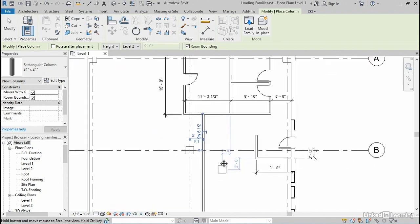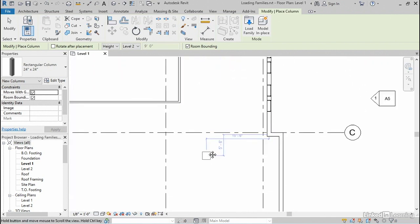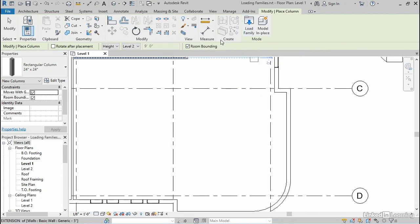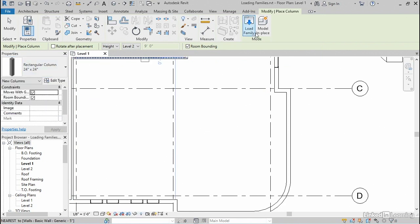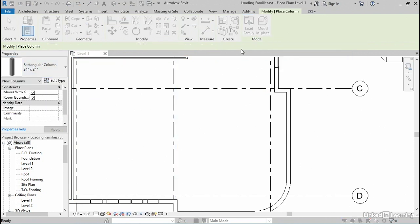Out here in the dining room, it might be nice to have something a little bit more decorative. So in this case, because I only have the one rectangular column loaded, I'll need to come over here and use the load family button.